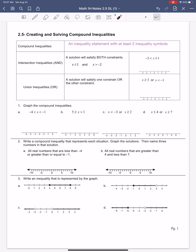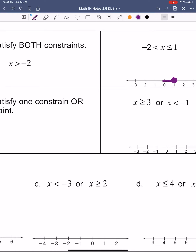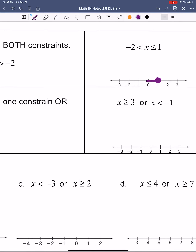Let me show you how we put this on a graph. It says x is less than or equal to 1, so we'll zoom in a little bit. We're going to go less than or equal to 1, which moves us to the left. The other constraint was x has got to be greater than negative 2 — that's an open circle, and greater than moves in that direction. The graph is going to connect in the middle, and all the numbers in between would be solutions to both constraints.